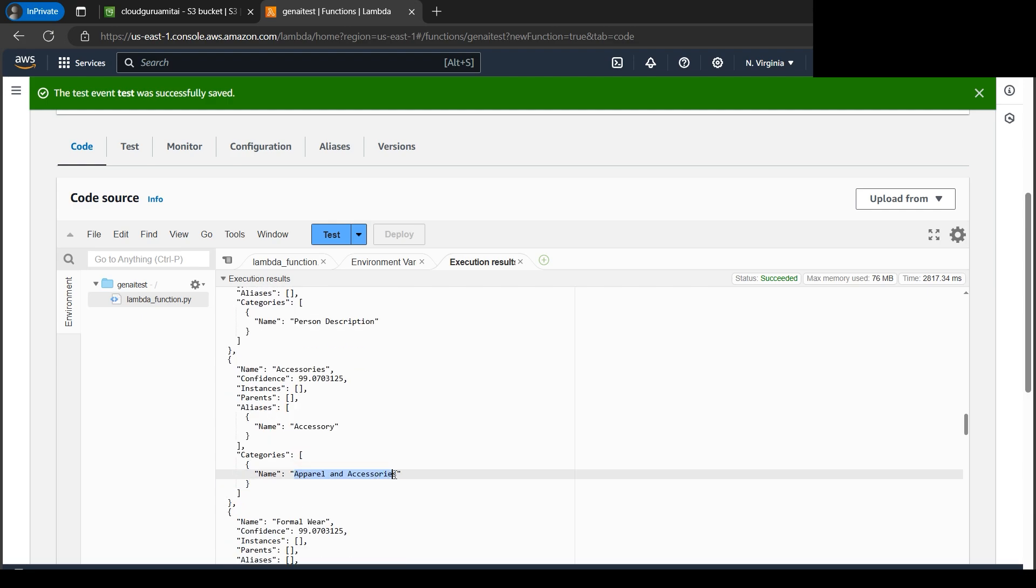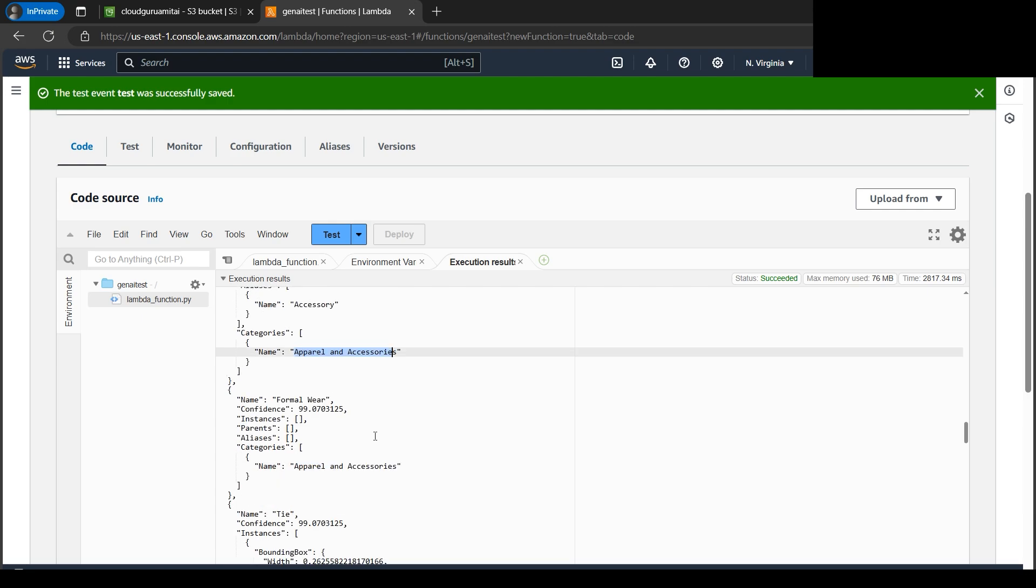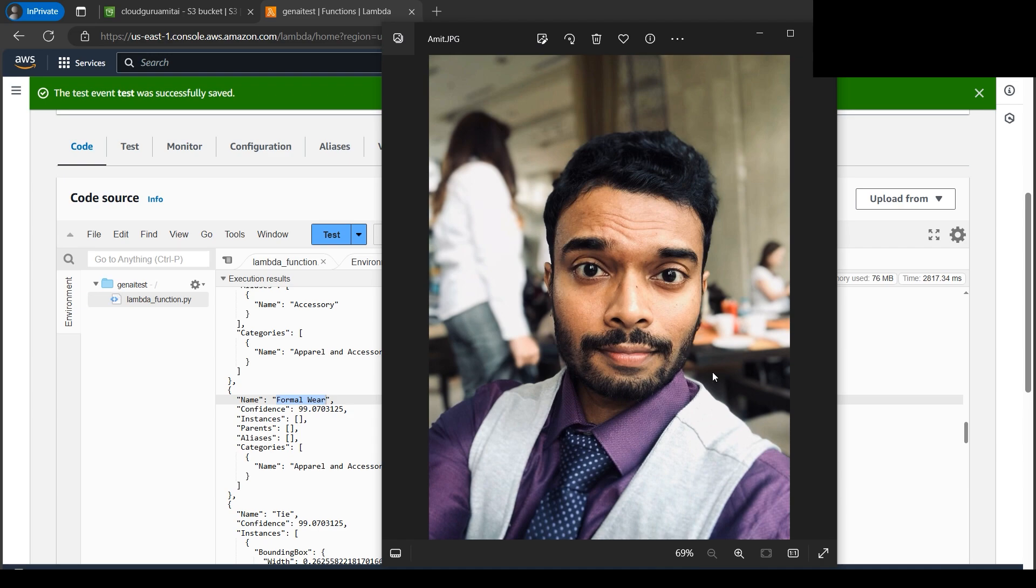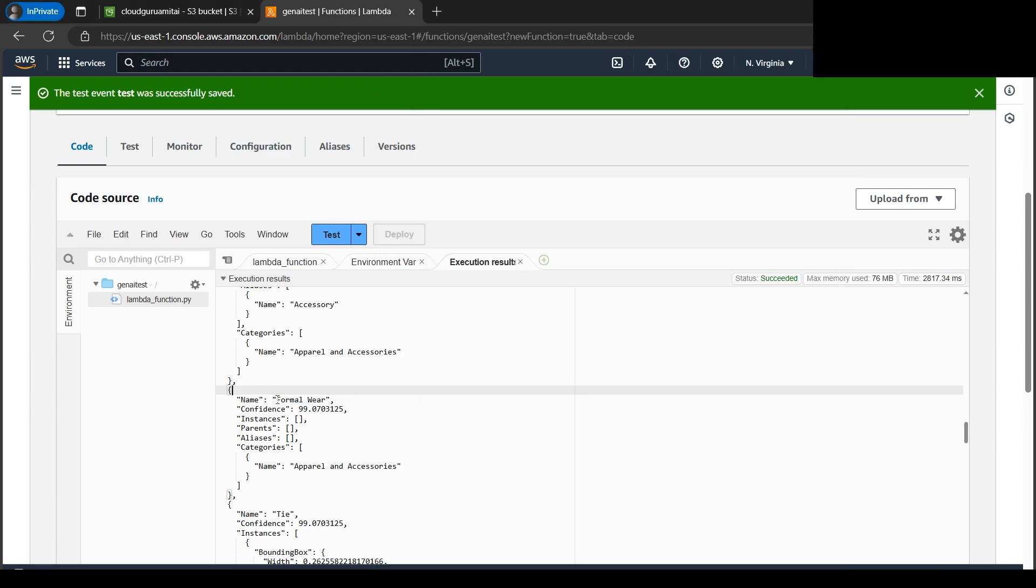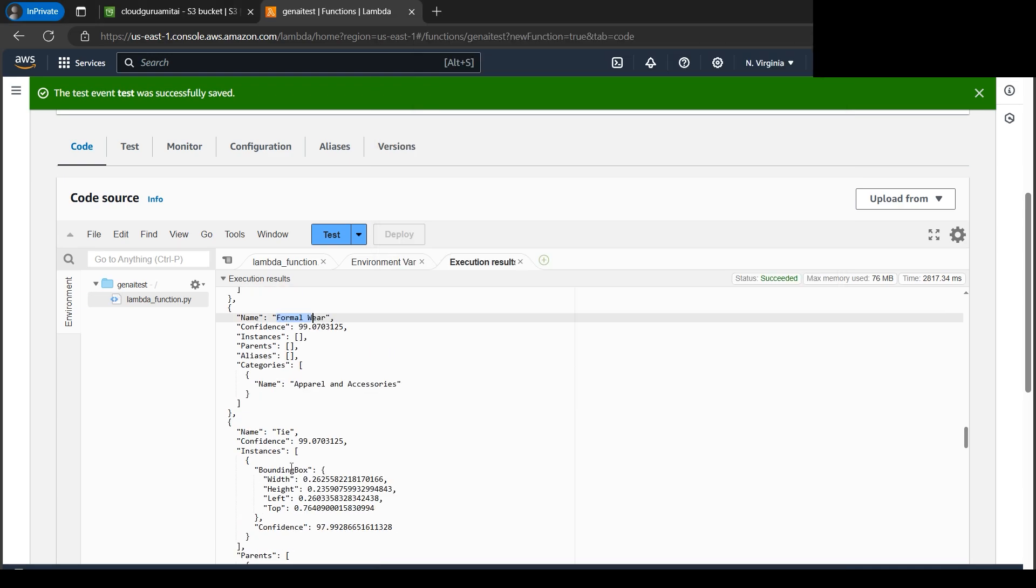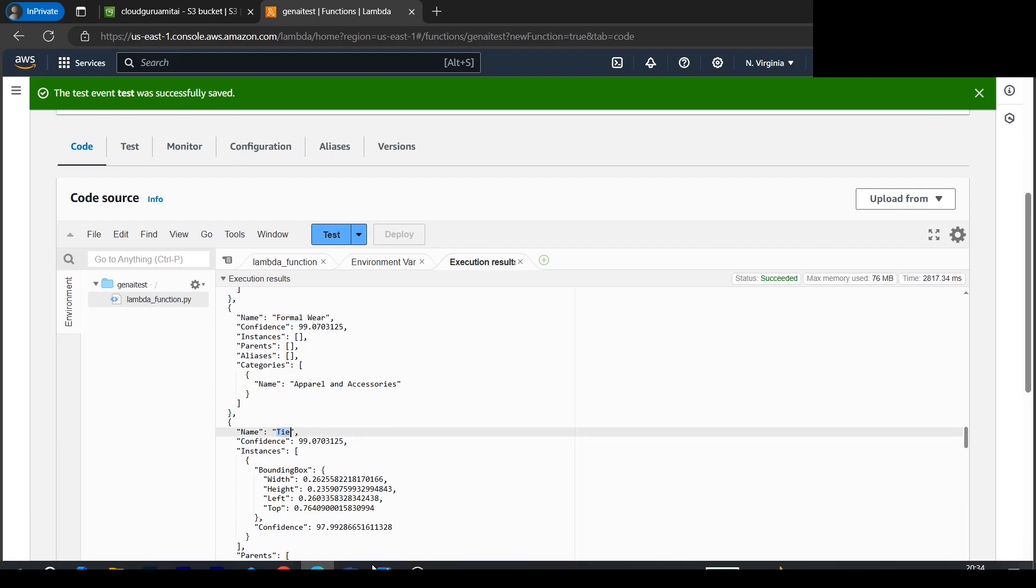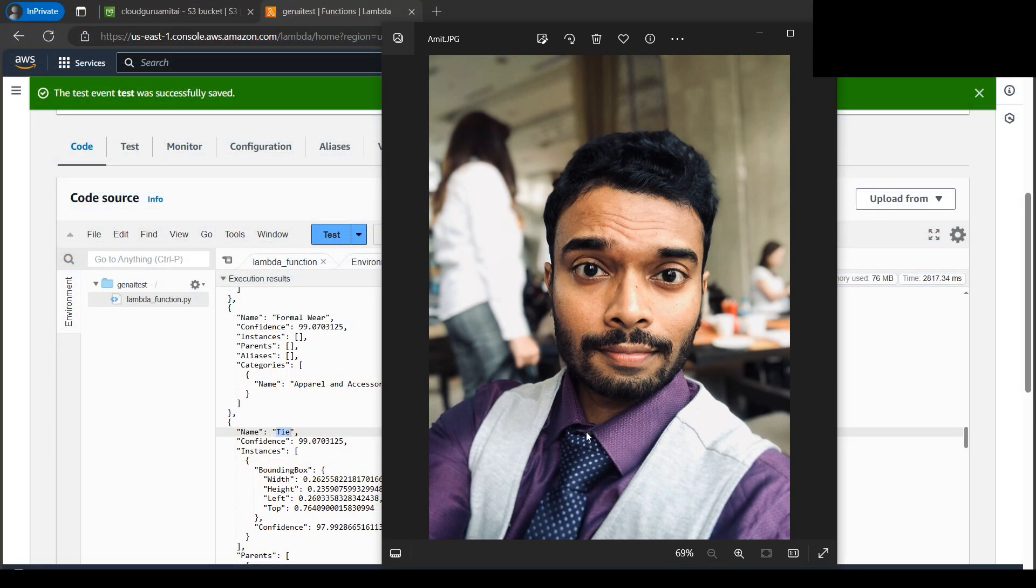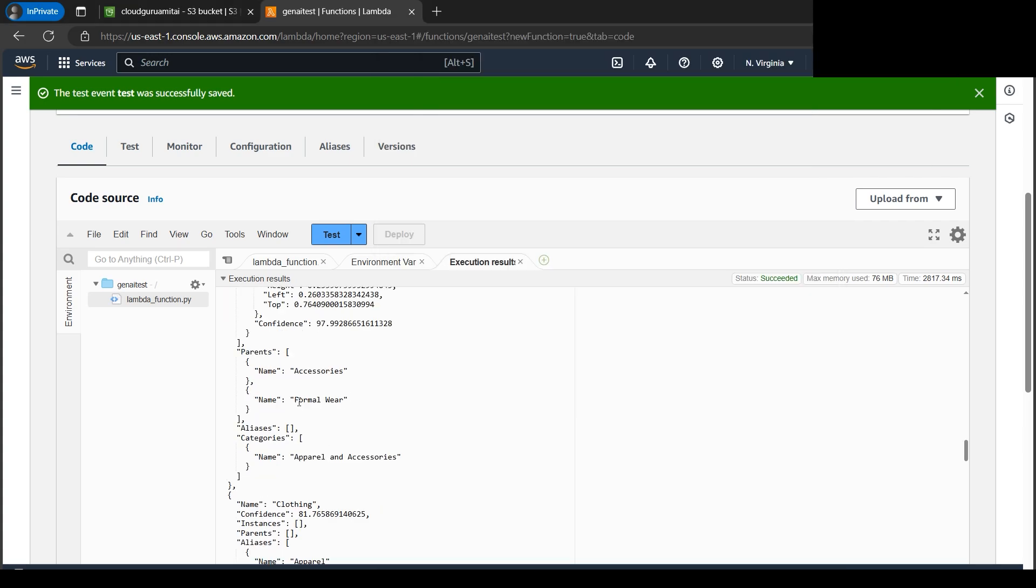Let's go down, if you see there will be a lot of details about me here. Now apparels and accessories, like about my clothing. I've wore a formal wear. If you check my attire, it's formal. That's what it has detected. There is a tie. See the descriptions and minute details how Rekognition observes. I'm wearing a tie, it has also detected that.